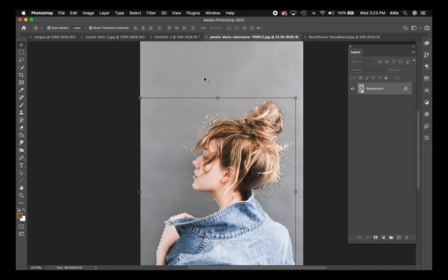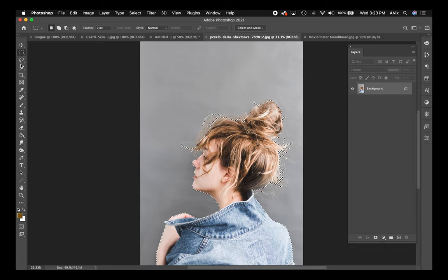I purposely chose this royalty-free image from pexels.com because she's got this messy bun with all this crazy hair, and you'll notice that it really went in and tried to select as best it could.